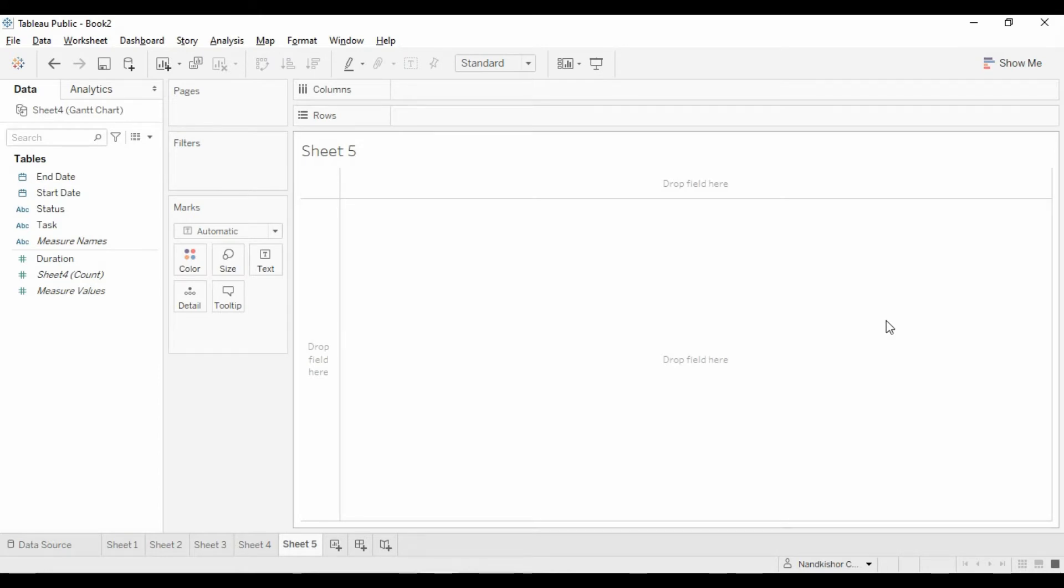Welcome back to Tech Solutions friends. Today we will learn how to create a Gantt chart. Before that, if you are watching our videos for the first time, please subscribe to our channel and support us.